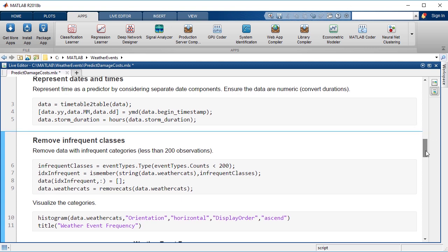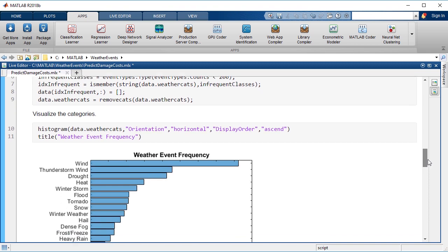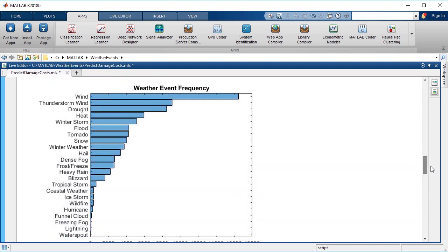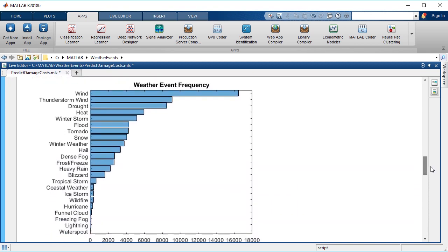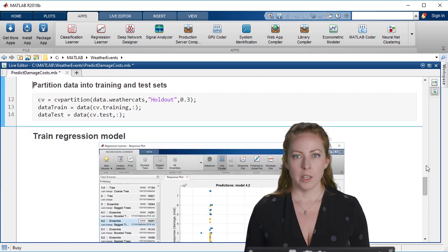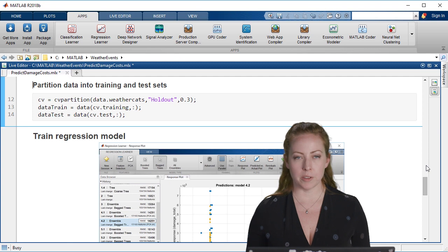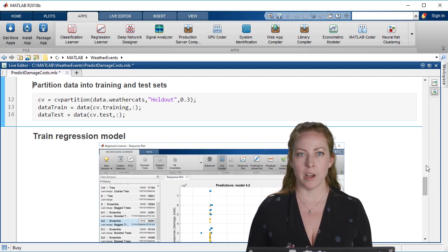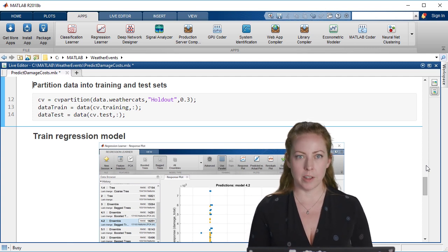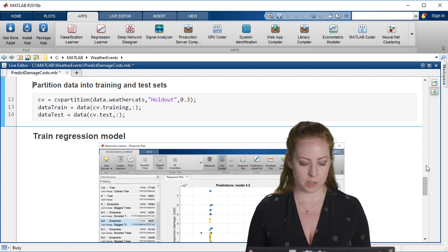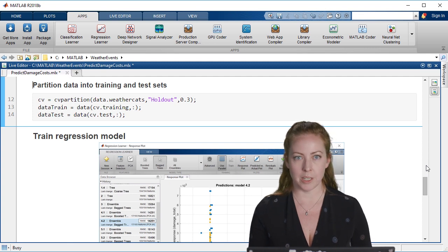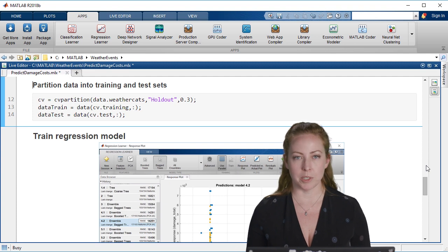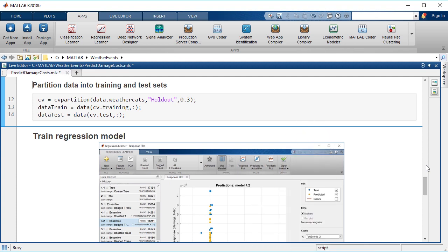Another thing that we want to do is to remove the infrequent classes. In this case, we'll remove anything that has less than 200 events. Whenever we're building models like this, we also want to partition the data so that we have a dataset held out for testing. So we'll split up our data into training and testing sets with a 70-30 split.